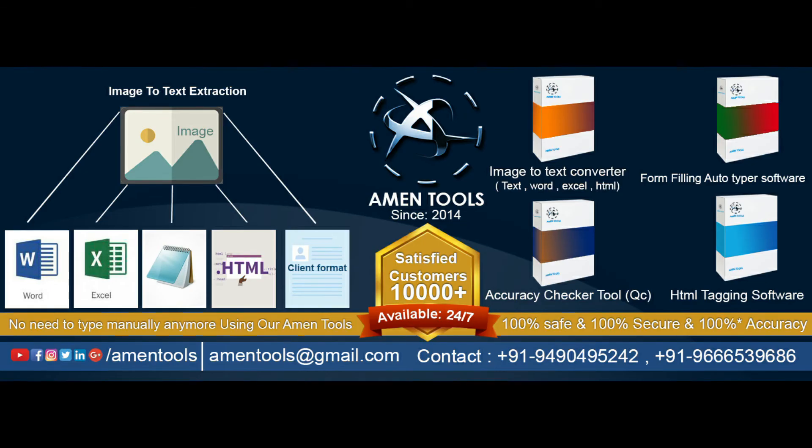Thank you for watching. AmenTools, the leader in image-to-text conversion.